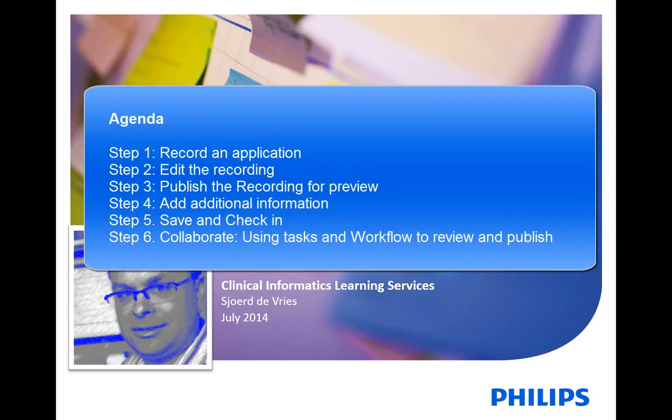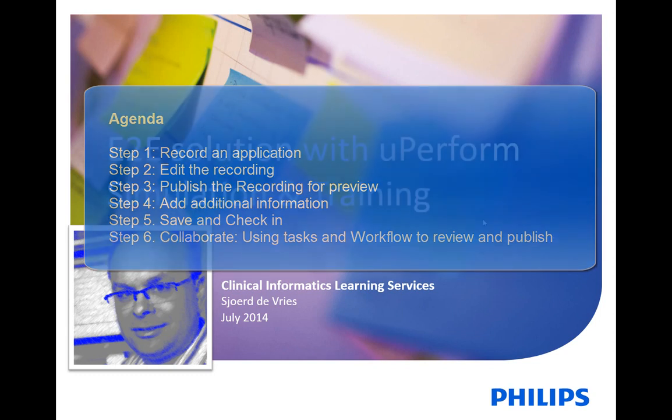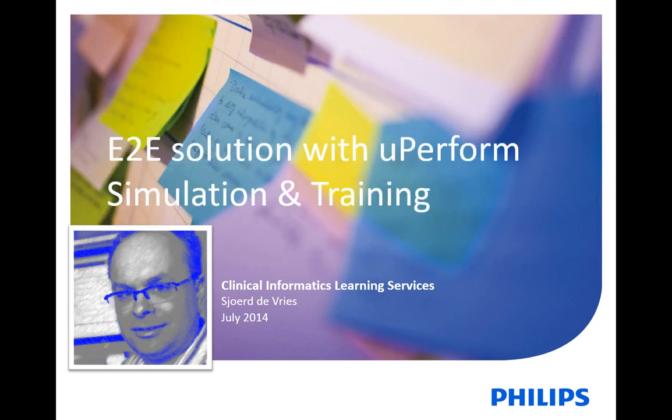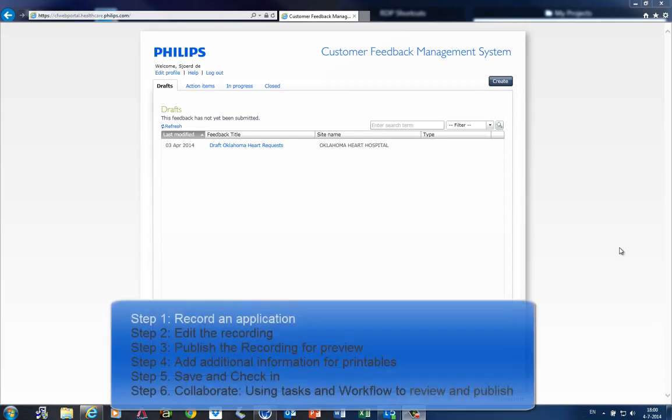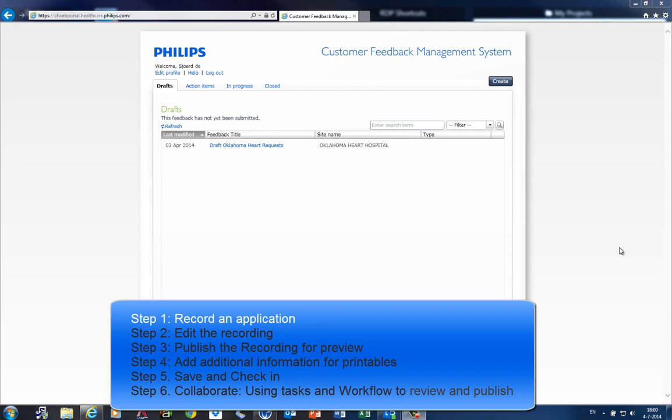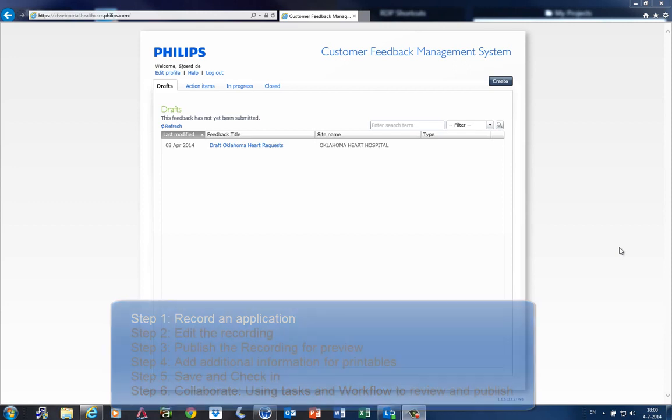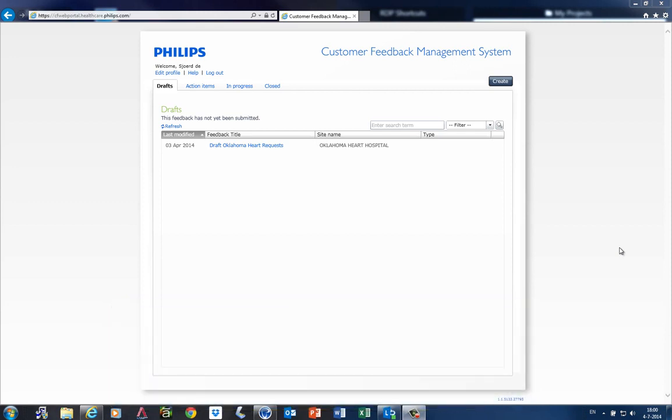In the second demo I show you how easy it is to record screen applications, edit your document, and publish it to several deployment types. In this example I want to create a simulation or document about the customer feedback portal. It's just an application. You can record any application that runs on a Windows machine, even a virtual machine.